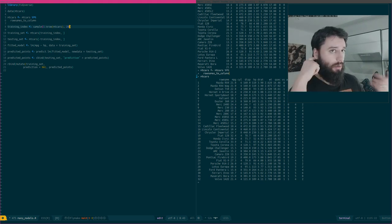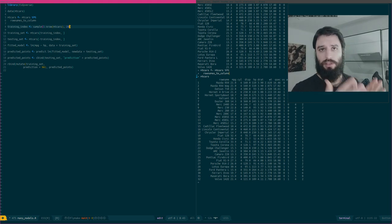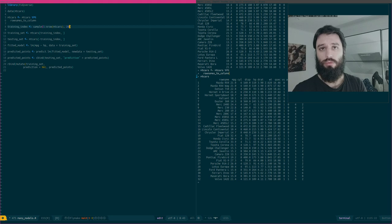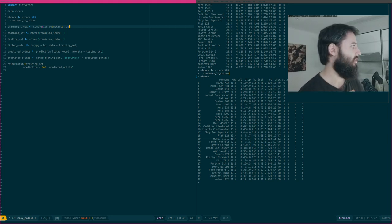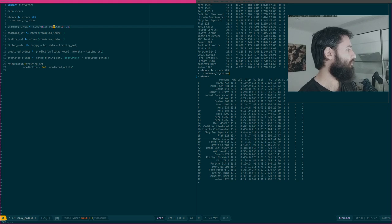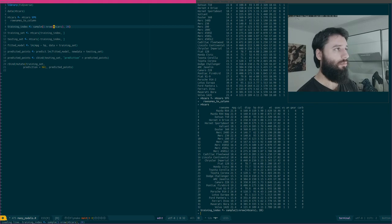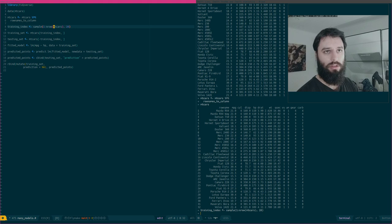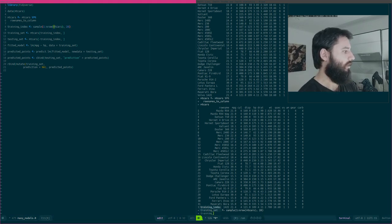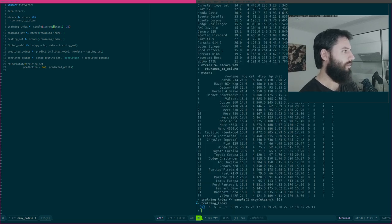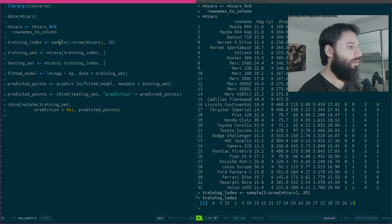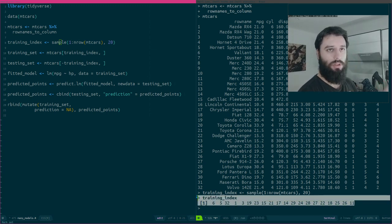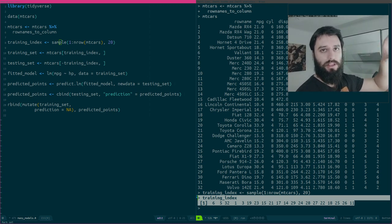The idea is to run my model on the training set and evaluate it on the testing set — I'll simplify that a little bit here. You split your data 100 times randomly, run your model on the training set, and then look at the performance on the testing set. That's basically the idea of cross-validation. Here I'll take 20 indices randomly between 1 and nrow(mtcars), so between 1 and 32, and take 20 of those.